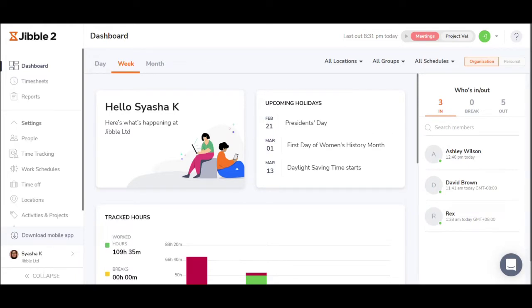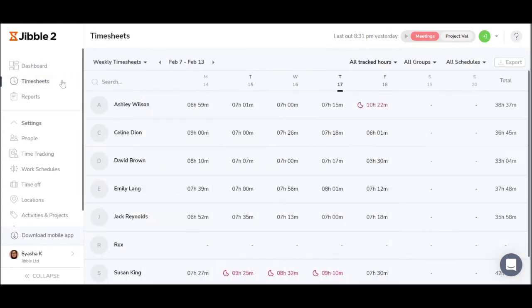Once your team has started clocking in and out, you can view their timesheets to know how much time they spent at work. Jibble processes everything in real time, so you can keep track no matter where you and your team are.